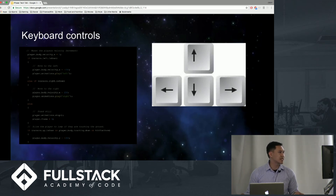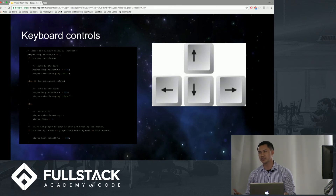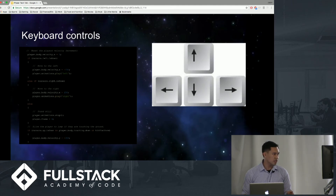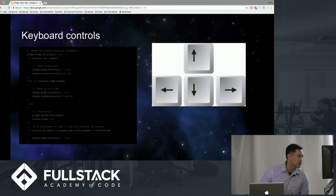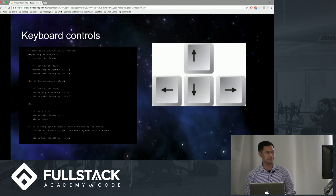These are our basic keyboard controls. Every game needs a control for how to implement it — whether it's a mouse, keyboard, or controller. According to this example, we're actually using our left and right cursors, and we're applying velocity and animations to it.